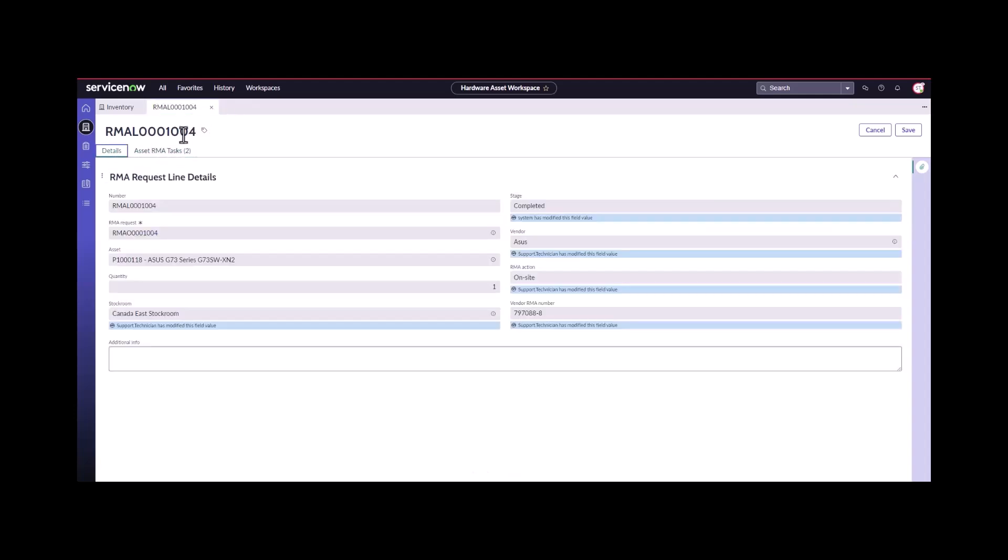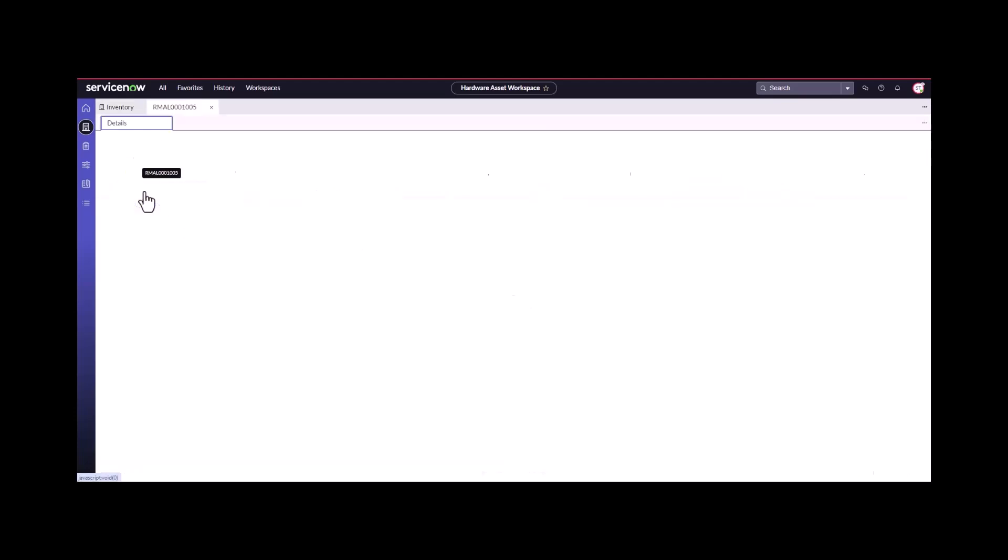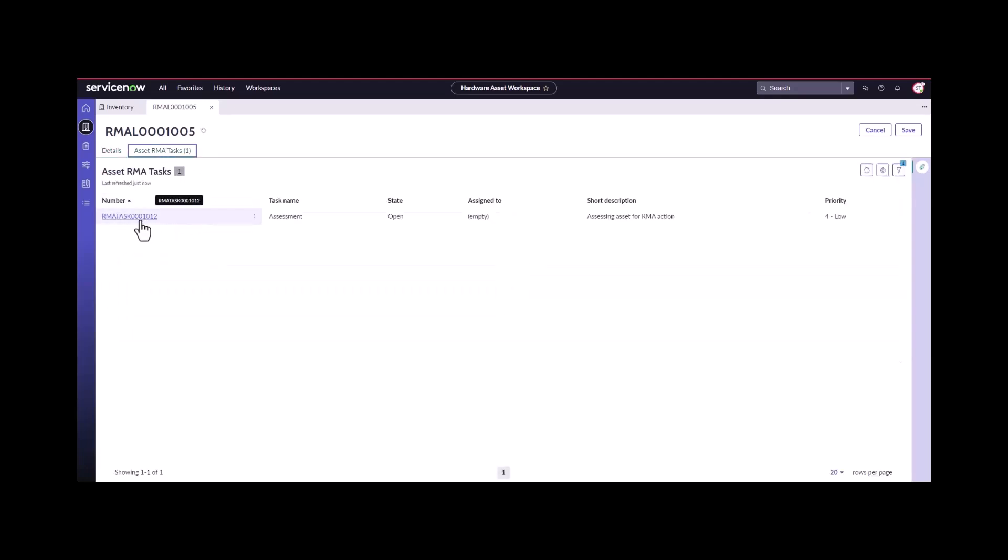The next RMA line order number here, we can now see that if we refresh this, that first one is gone because it's now closed, we can deal with the second one. For this one, I'm going to do the same thing I have starts off with the assess.